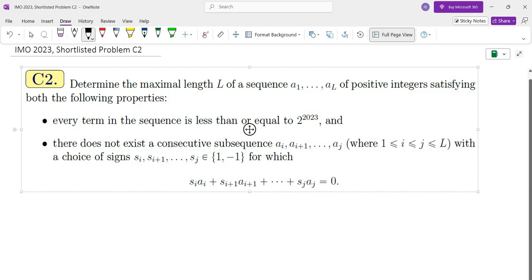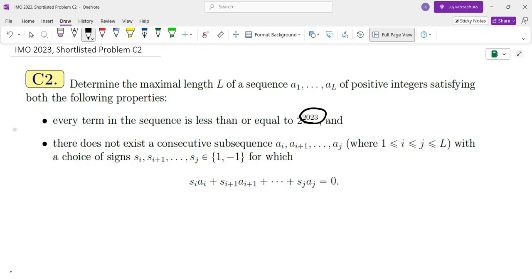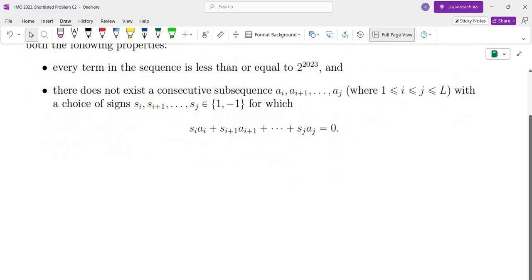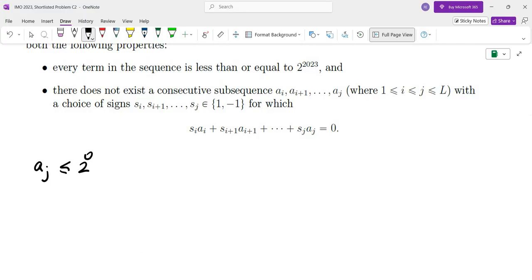I'm going to substitute 2023 with different values of integers and then see what pattern I can find, and then hopefully prove the pattern by induction or some other method. Let's start with integers being less than or equal to 2 to the power of 0, so that would give L equals 1.